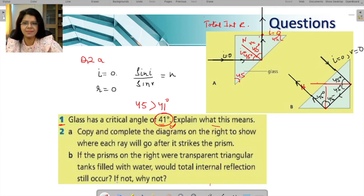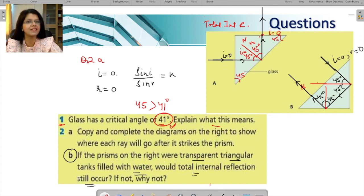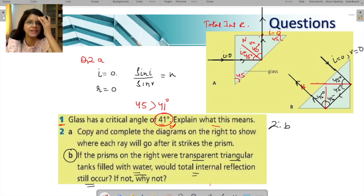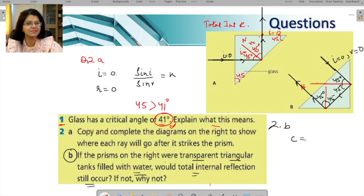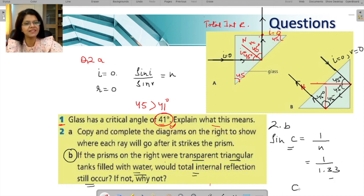Part B asks: if the prism were filled with water instead of glass, would total internal reflection still occur? To answer this, find the critical angle for water. The formula is sin(C) = 1/N, where N is the refractive index of water, which is 1.33. Solve this equation to find the critical angle for water, then compare it with the 45-degree angle of incidence to determine whether total internal reflection would still take place.